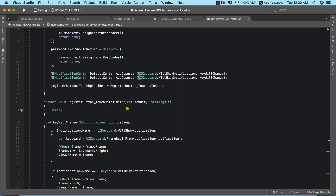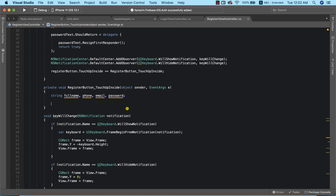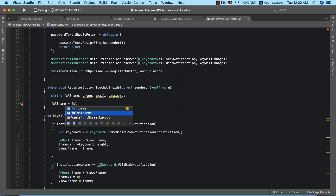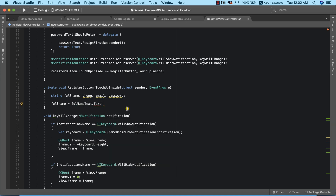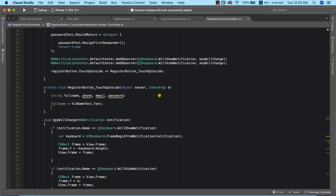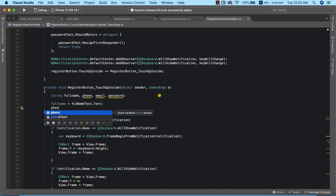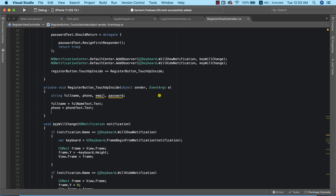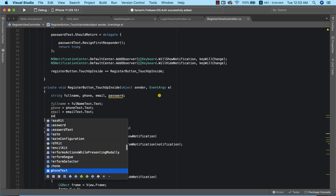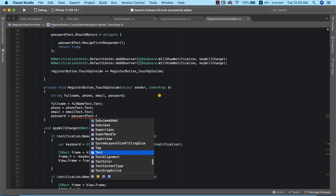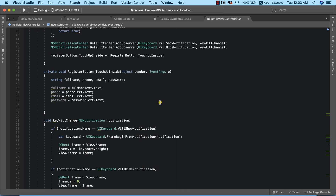The first thing we need to do will be to retrieve the values of full name, phone, email, and password that the user provided. So I'm going to declare fullName and assign it from the full name text field. We need to do the same thing for email and password before we proceed to register the user using Firebase Authentication.